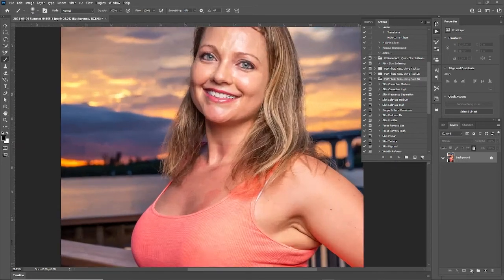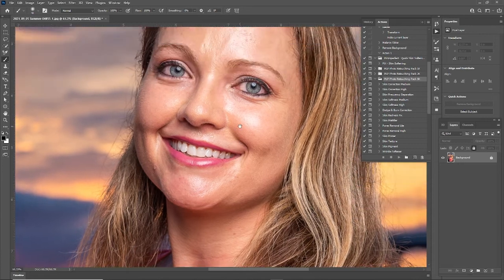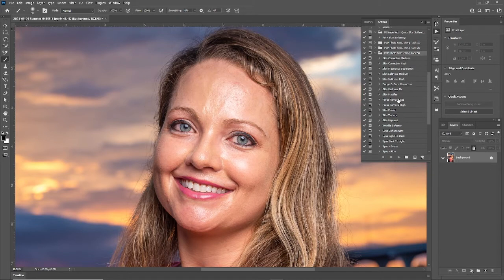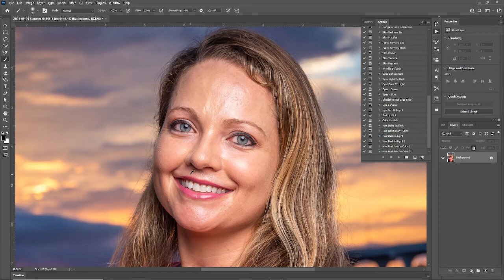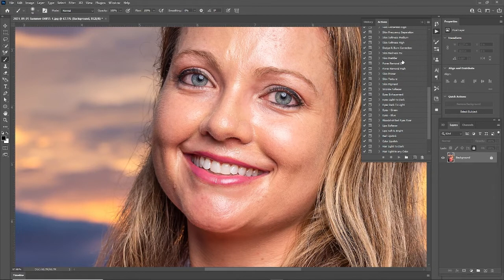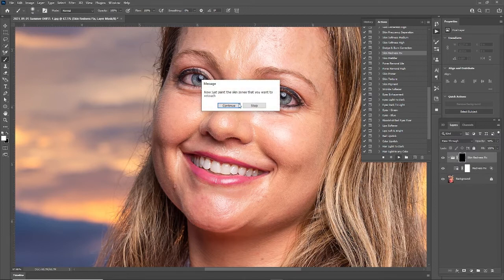I'm going to zoom into the image and we're showing a bunch of these effects used together. I have previous videos going through each feature one by one, but now we're really going to pull it together and do a whole retouch. I'm going to start with some of the smaller details, and the first thing I'm going to do is fix the redness down here — so I'm going to find the skin redness fix feature and play that action.